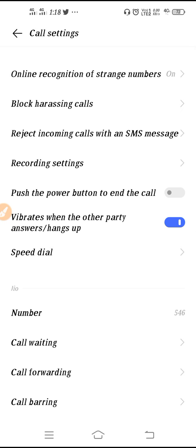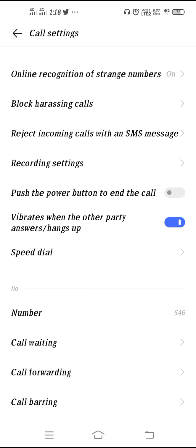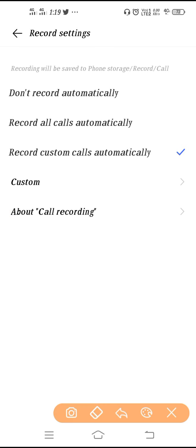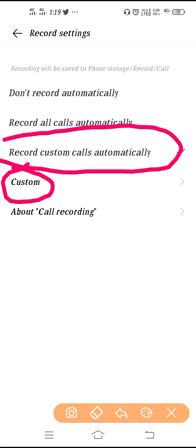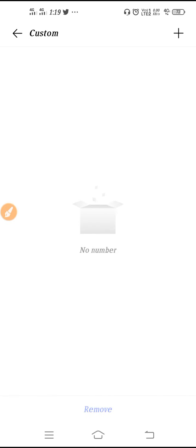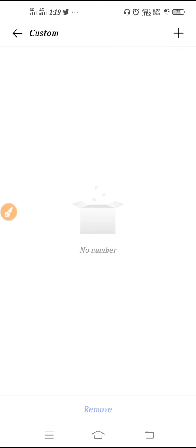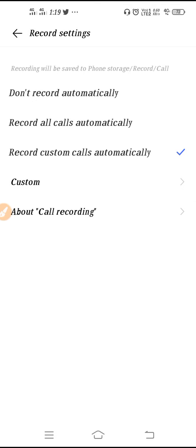Next you can see 'Recording Setting.' From here you can record calls automatically. If you don't want to record calls, select the first option to stop it. If you want to record all calls, select the second option. If you want to record only custom calls, select the third option and choose custom mode. In custom mode, you add specific numbers from your contacts by clicking the plus button. For example, if you want to record only your girlfriend's calls, you can set it from here.